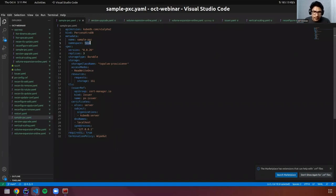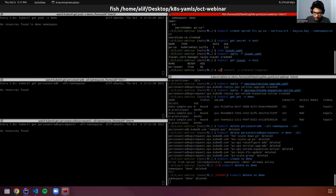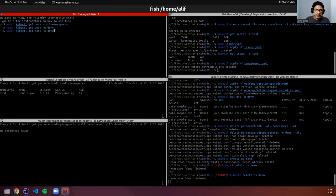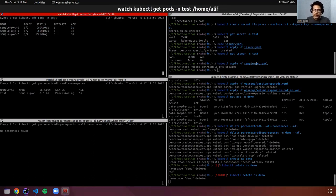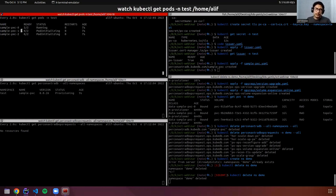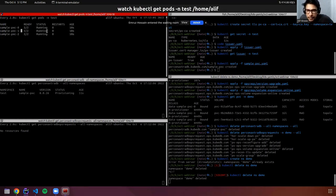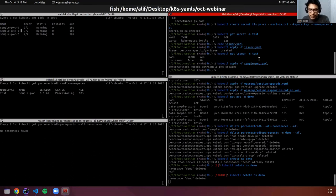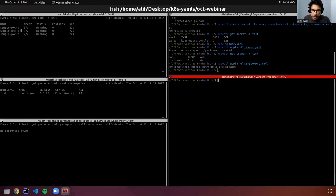I'm deploying the sample Percona XtraDB cluster. As you can see, we have three nodes which are in an initializing or running state. It will take some time to provision the cluster. Let's wait for a minute until this is created.